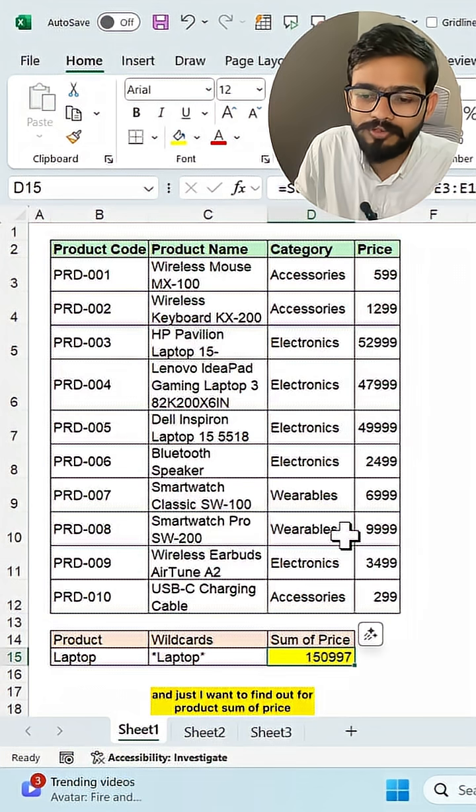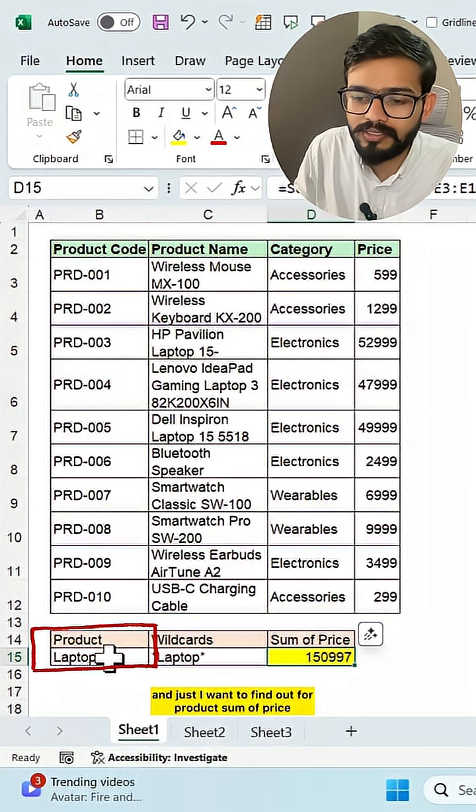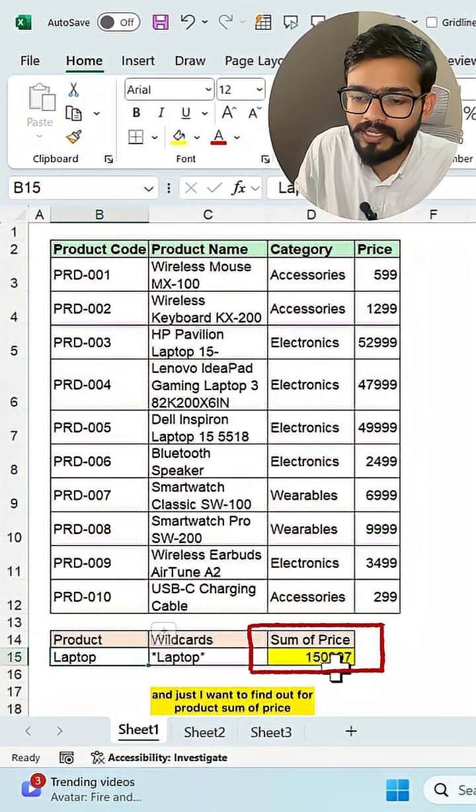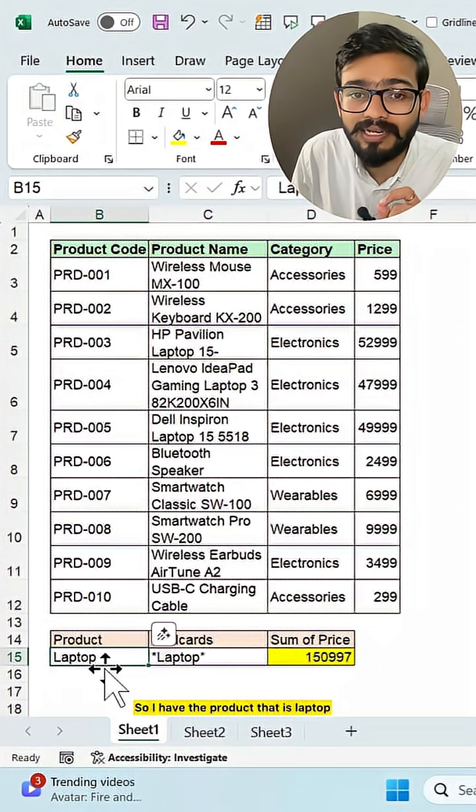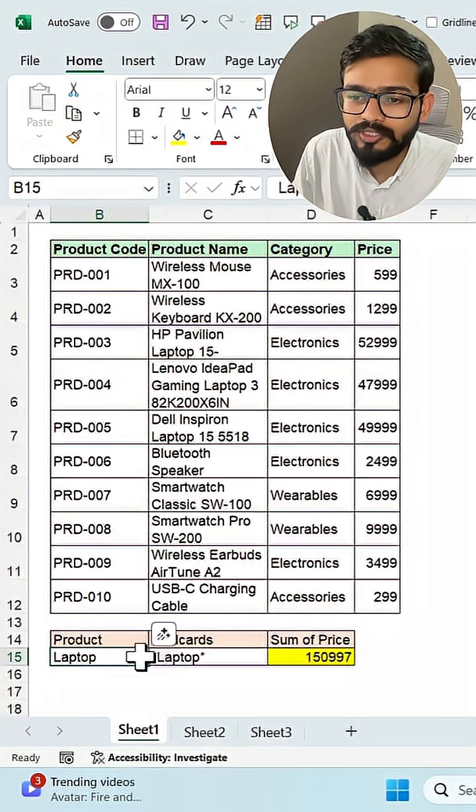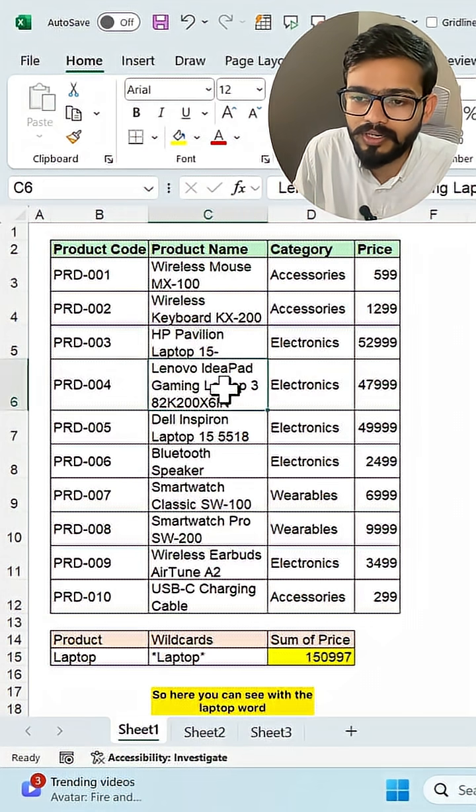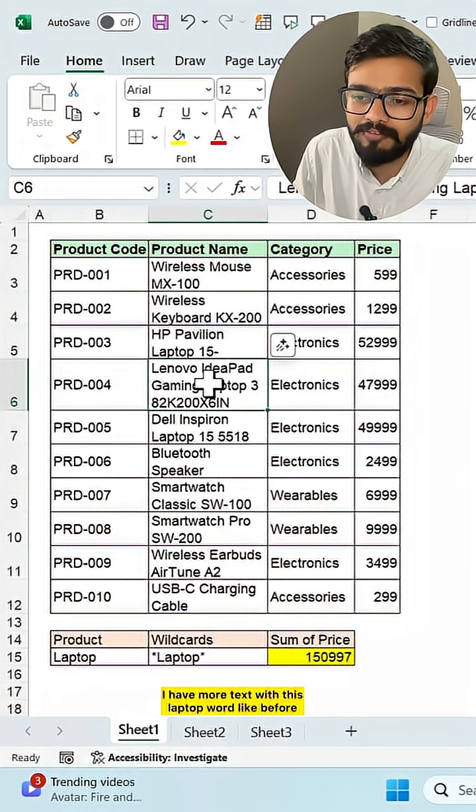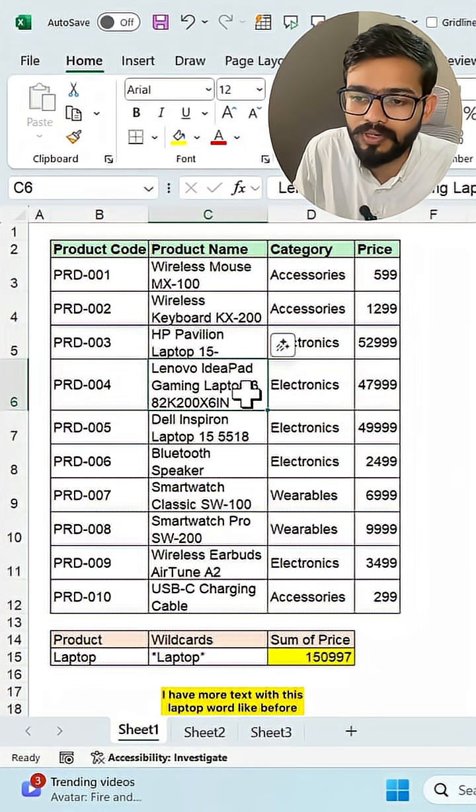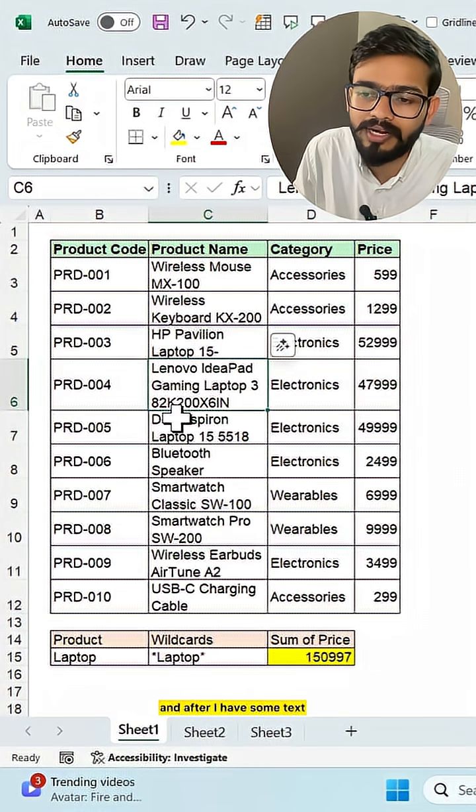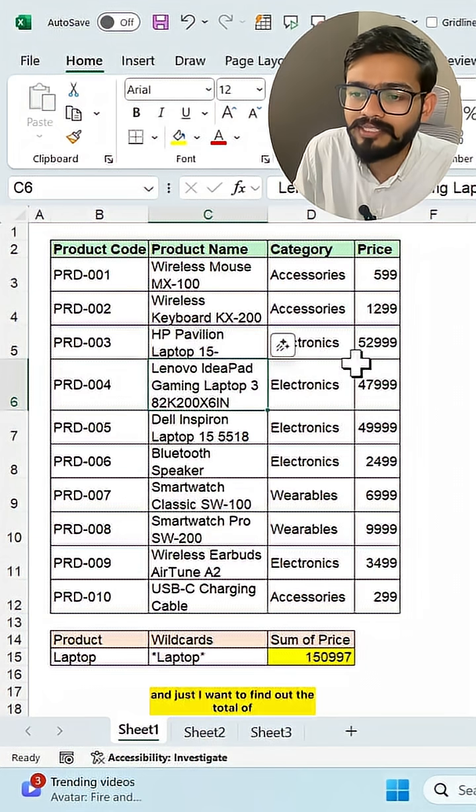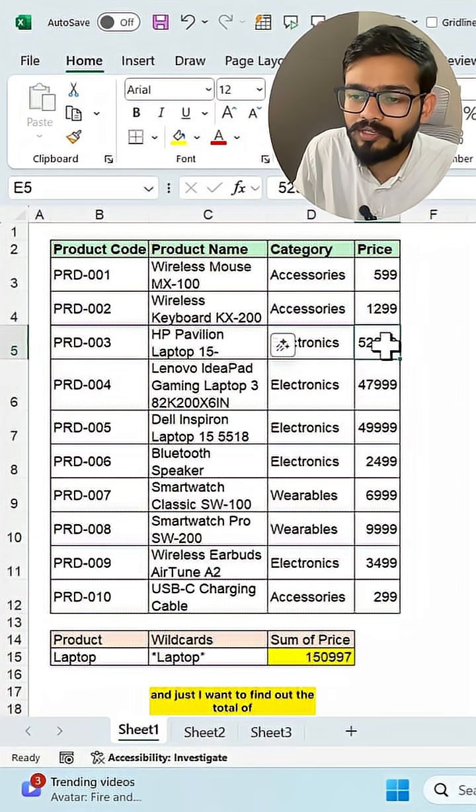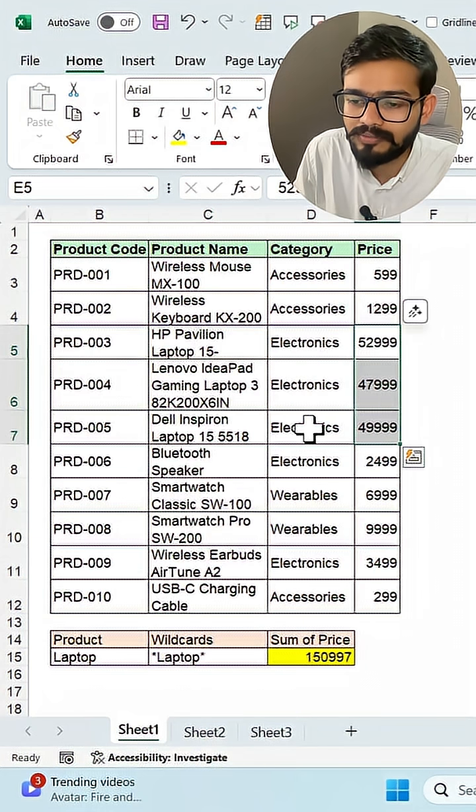And I want to find out the sum of price for a product. So I have the product that is laptop. Here you can see with the laptop word, I have more text before and after. And I want to find out the total of these laptop entries.